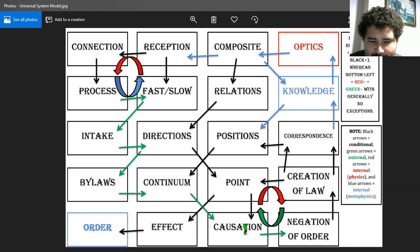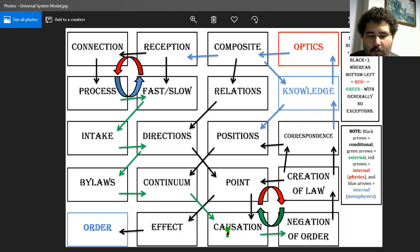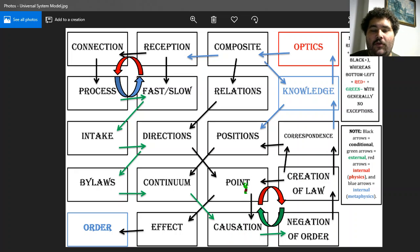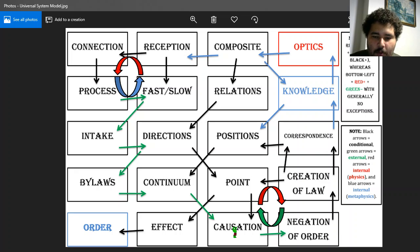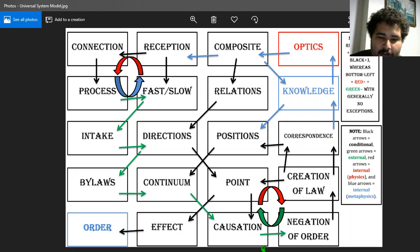From causation we have two points of departure: one conditional, one external. The conditional one leads back into the factor of point. Within the creation of a new law, there are now new points, as well as a new causation, and that causation leads into a point.